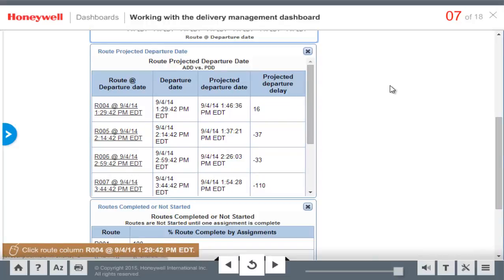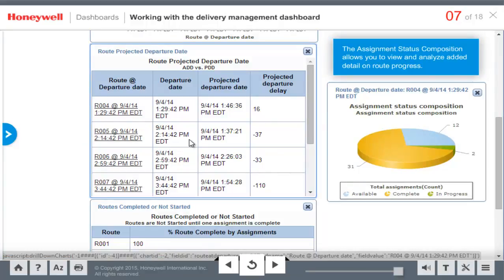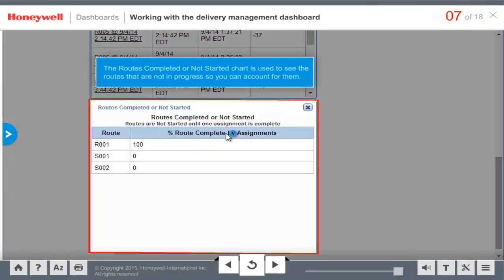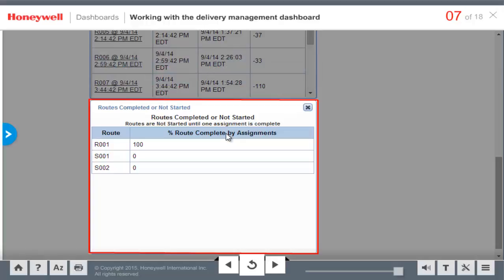Click the first route name to view the status of all assignments on that route. The Assignment Status Composition Chart allows you to view and analyze added detail on route progress, breaking down the selected route's assignments into those that are available, in progress, shorted, suspended, past, and completed. Routes Completed or Not Started is a good chart to use if you want to see routes that are not in progress so you can account for them. Information about these routes is not included in the Route Progress or Route Projected Departure Date charts.